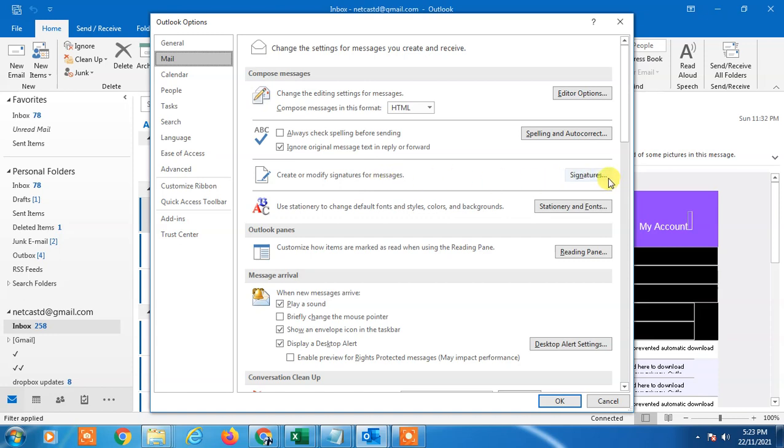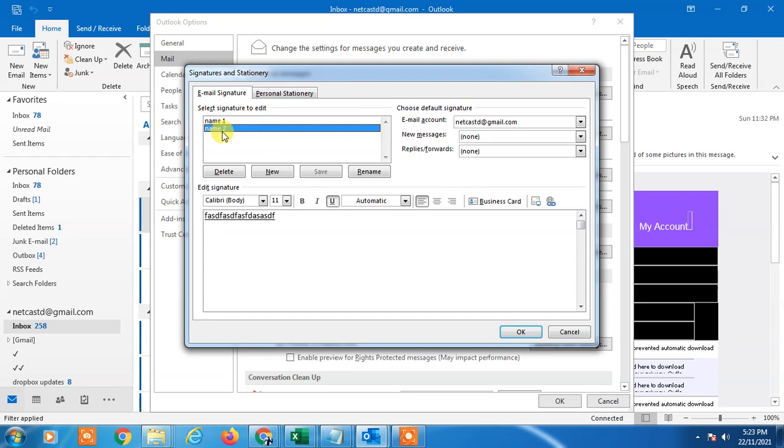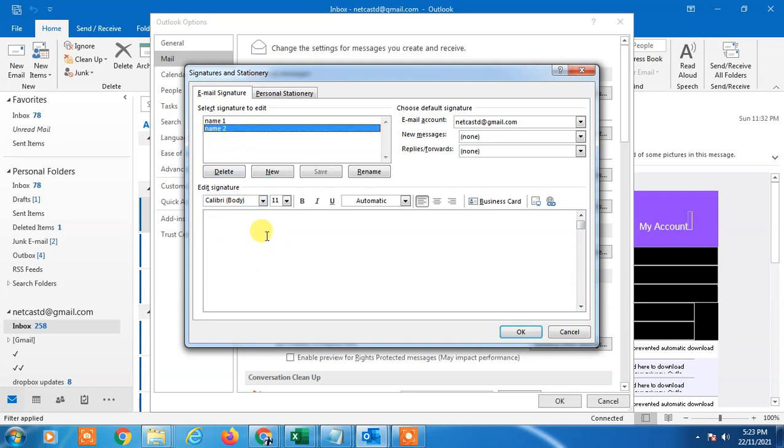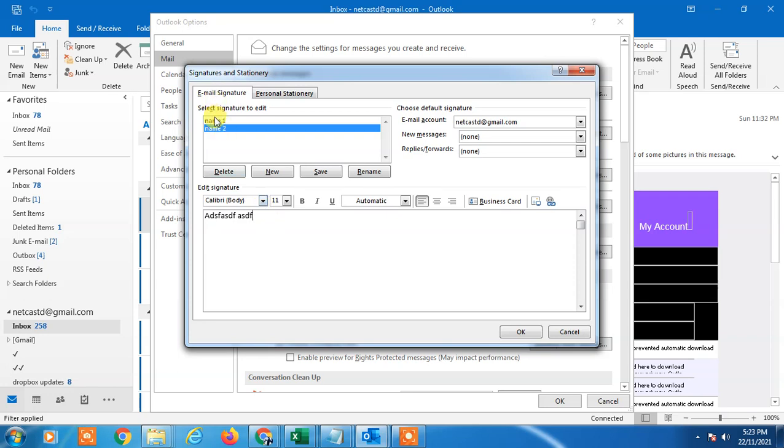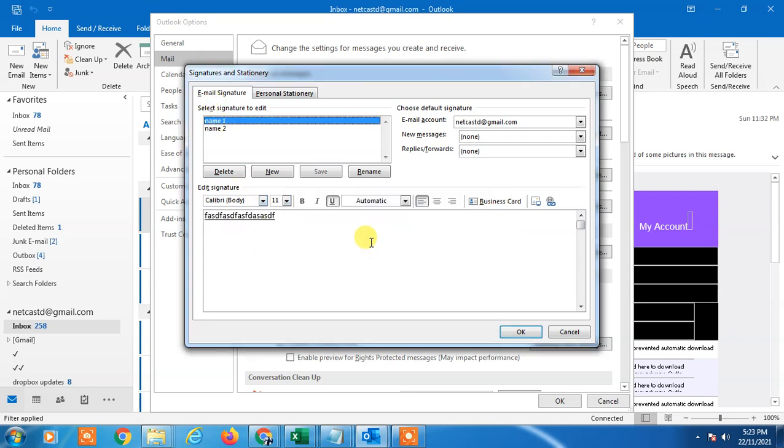You can see I have two signatures added in Outlook. I can change it. If I click on this, this is the signature name only and this is the signature body. I did not add anything here. I just saved it. You can see I have two signatures if you want to change.